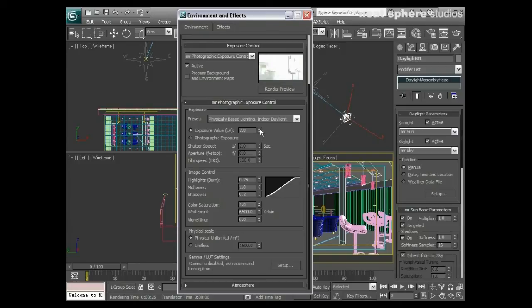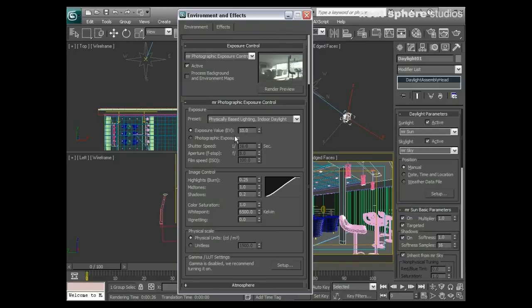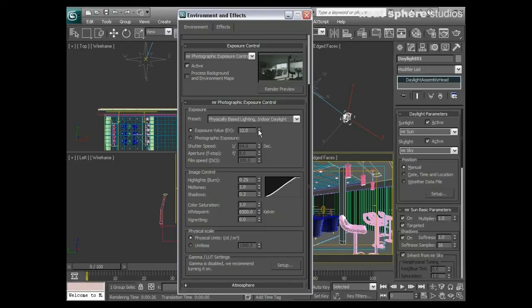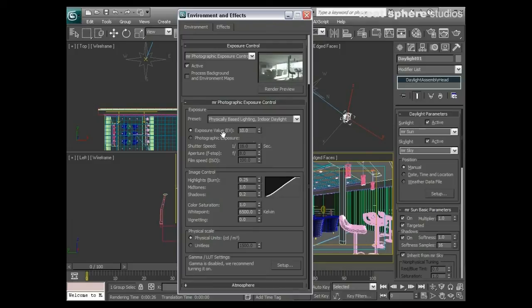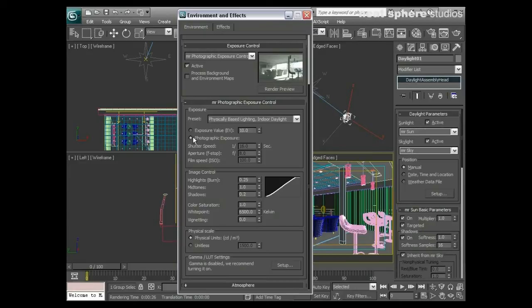You notice that we're changing these values down here in shutter speed as well when we're doing this. So really, all we're doing with this exposure value is going to sort of presets of our shutter speed, aperture, and film ISO. If you know anything about photography, you may well prefer to use the photographic exposure control as opposed to the exposure values.